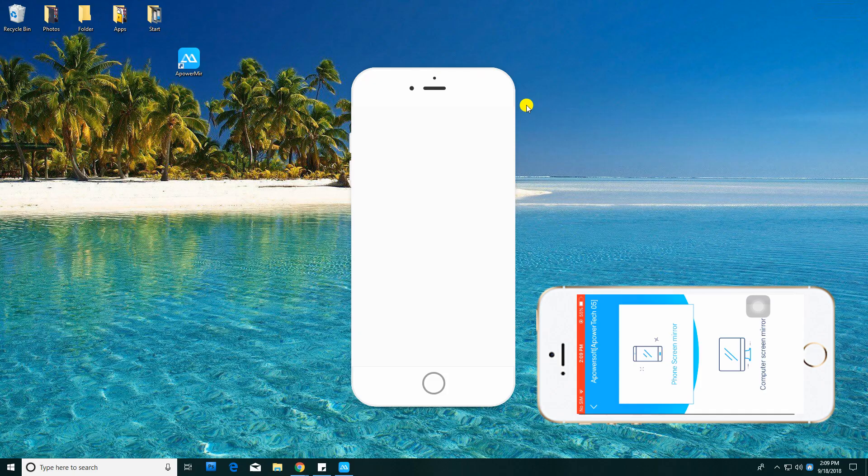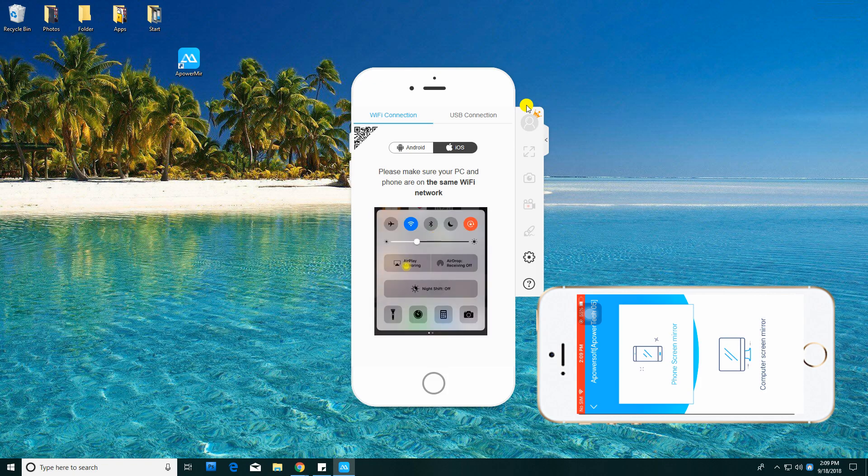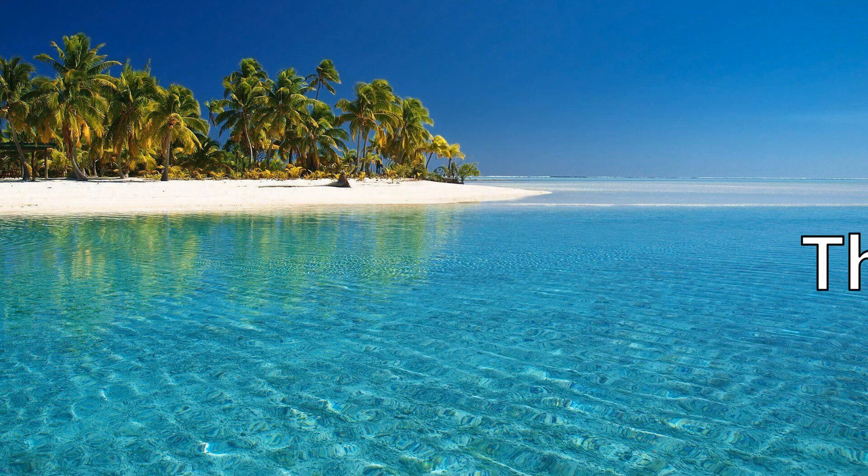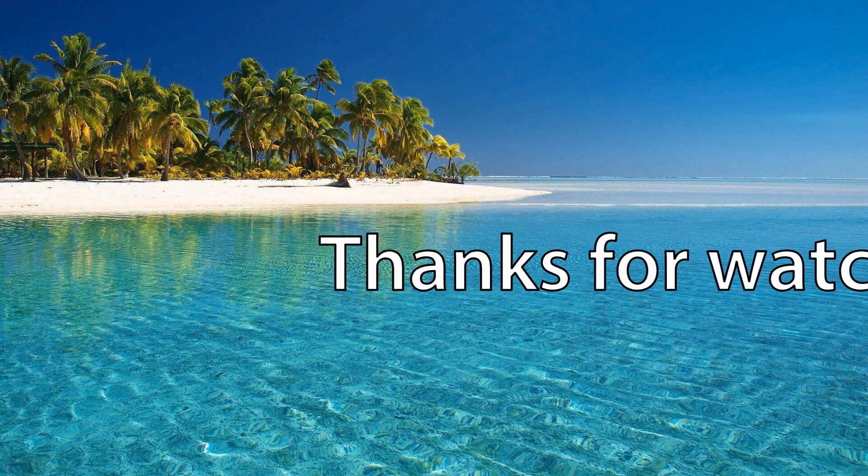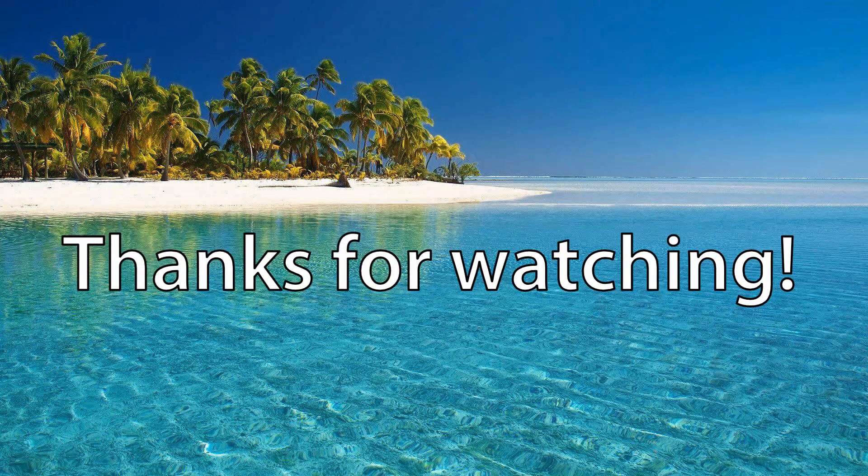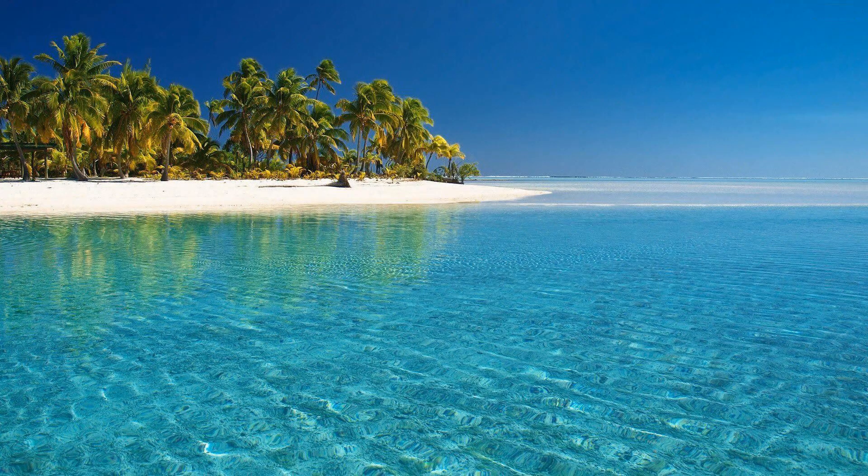Click the Switch Off button to disconnect. And that's how to use APowerMirror iOS app. Thanks for watching!